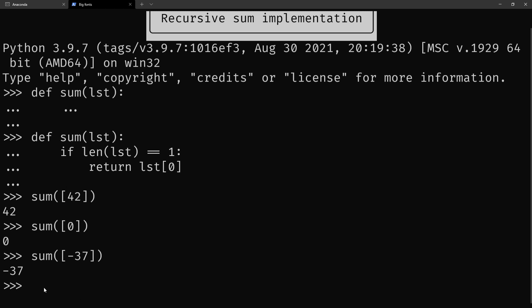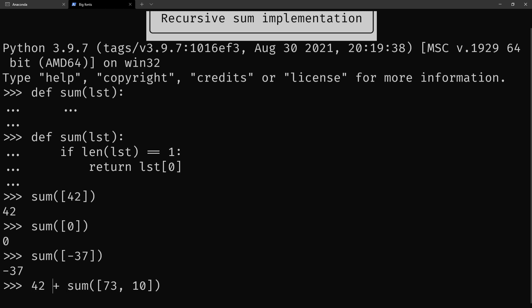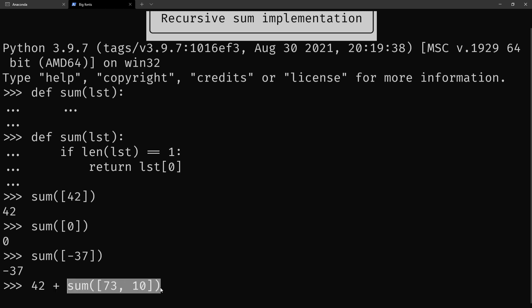We saw that the sum of a big list is the same as taking the first item out and adding the first item by hand to the sum of the rest of the list. And your buddy wrote this function, so you can use it. So what you have to do is take the first item, add it by hand, and then use your buddy's function to sum the rest of the list.